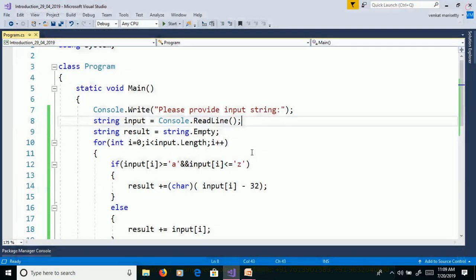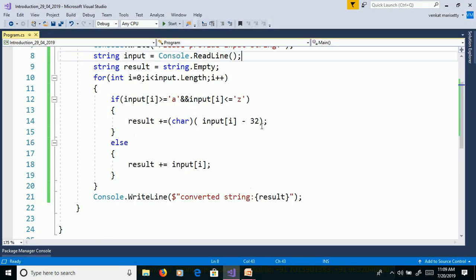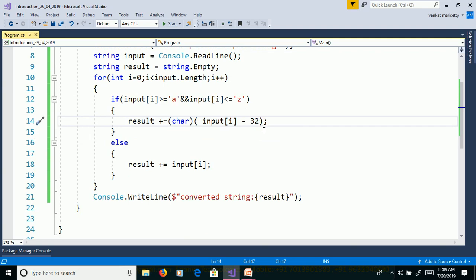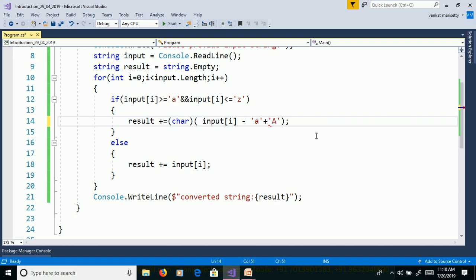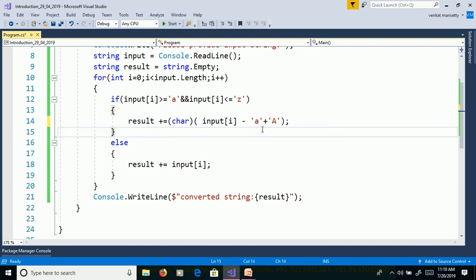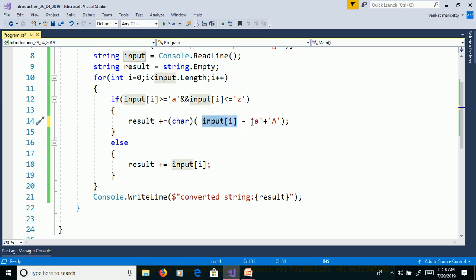We have another method to convert from lowercase to uppercase. What we can do, we will change the logic here. Input of i minus small a plus capital A. We need to convert lowercase to uppercase, then we need to subtract input of i minus a, then plus we need to add uppercase A.